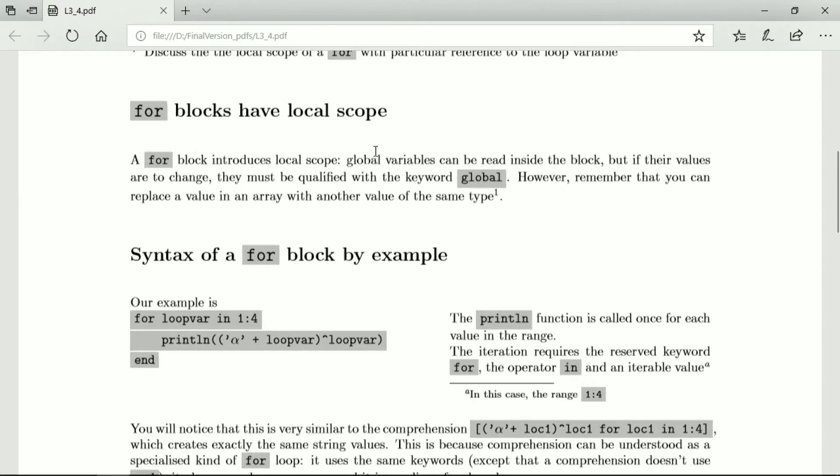So there's the global scope that encloses the local scope of the for block. It has variables in it. They are actually accessible for reading inside the code block. But if their values are to change, they must be qualified with the keyword global.